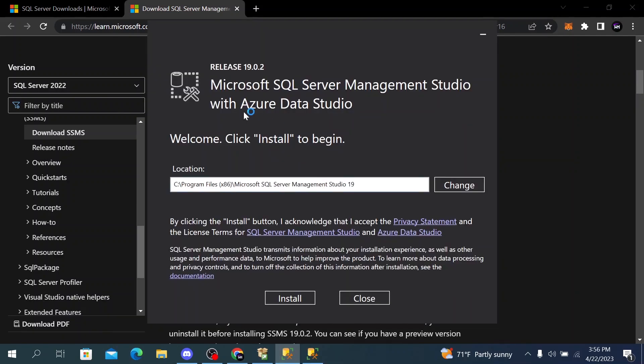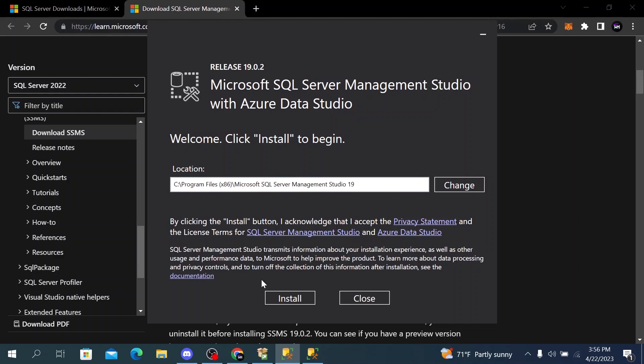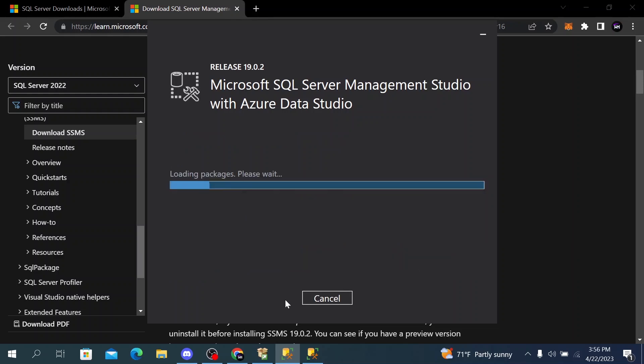After clicking on the file this window will pop up. We have to select the location where we want to install it. If you want to change it, I will leave it as default. Then click on install.